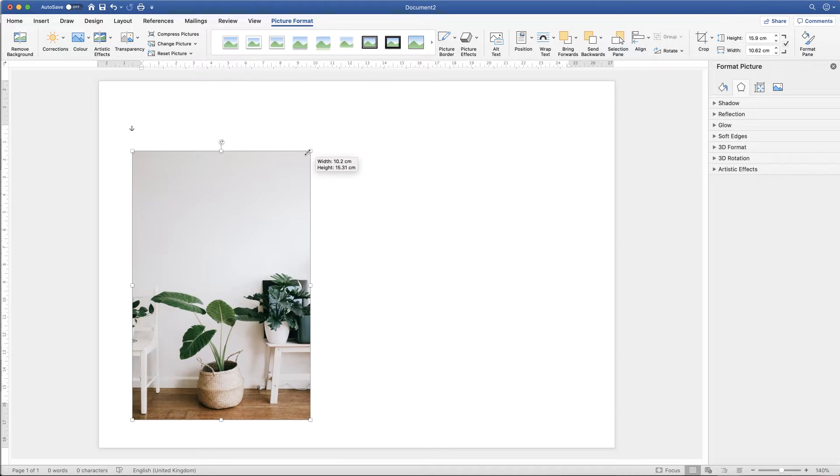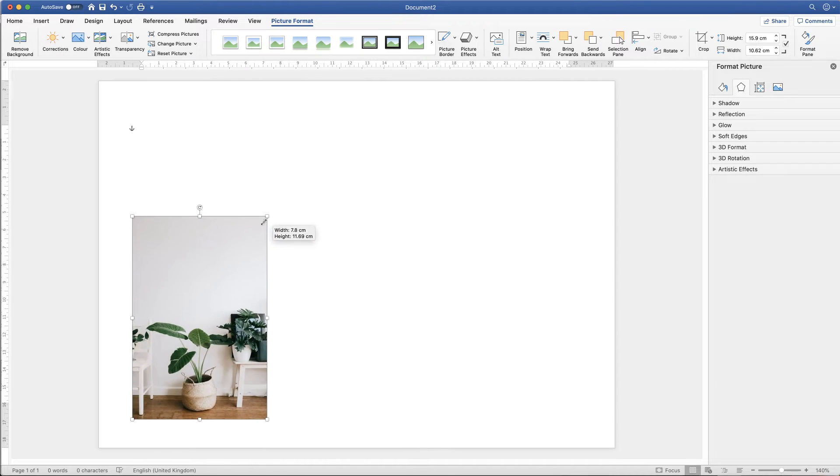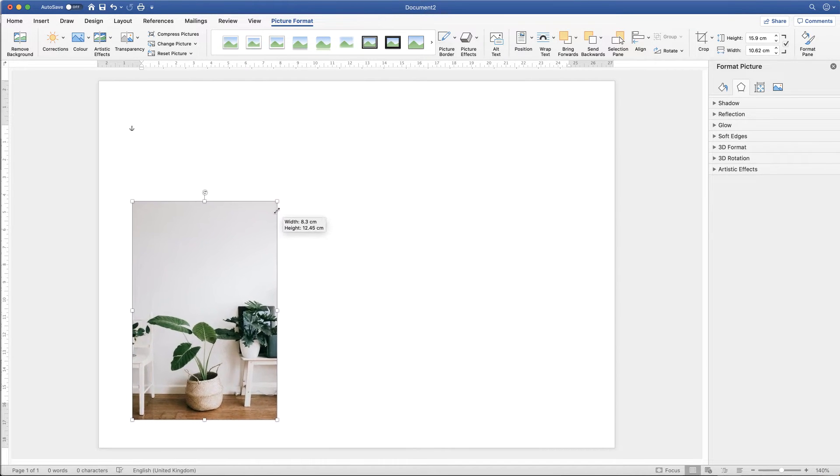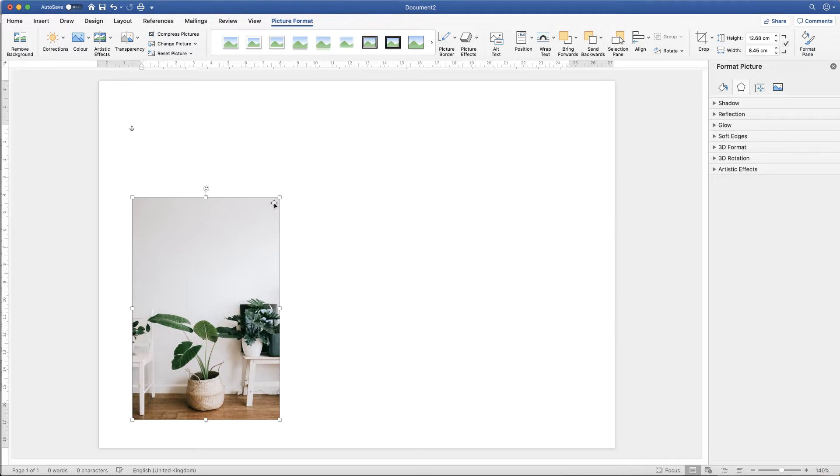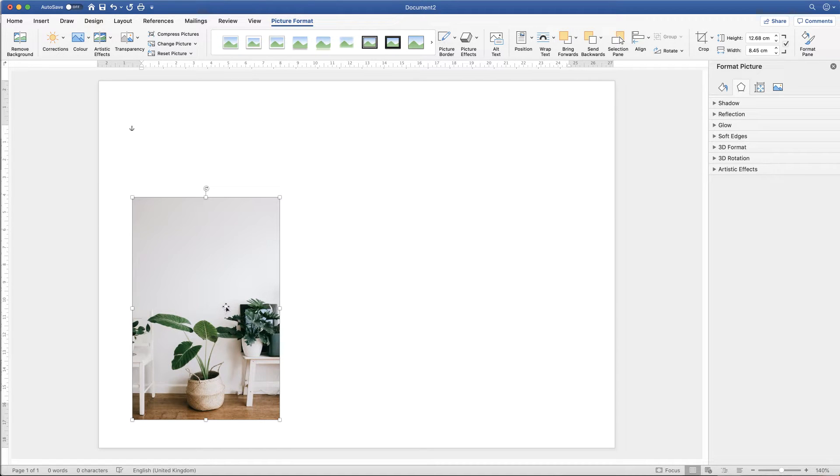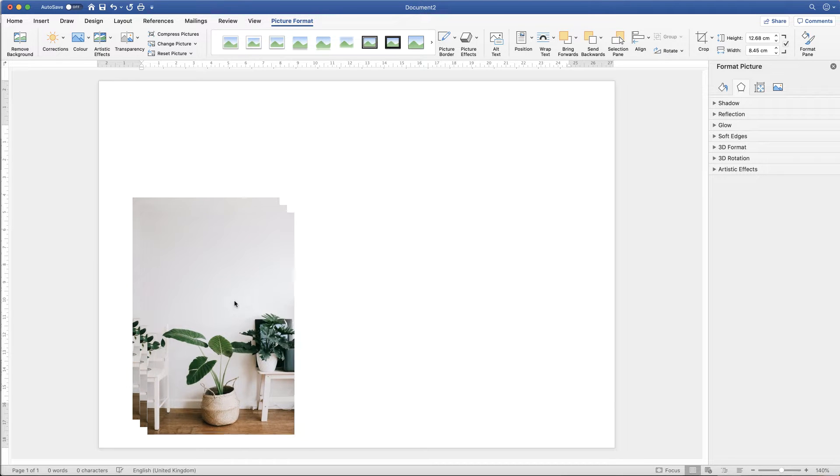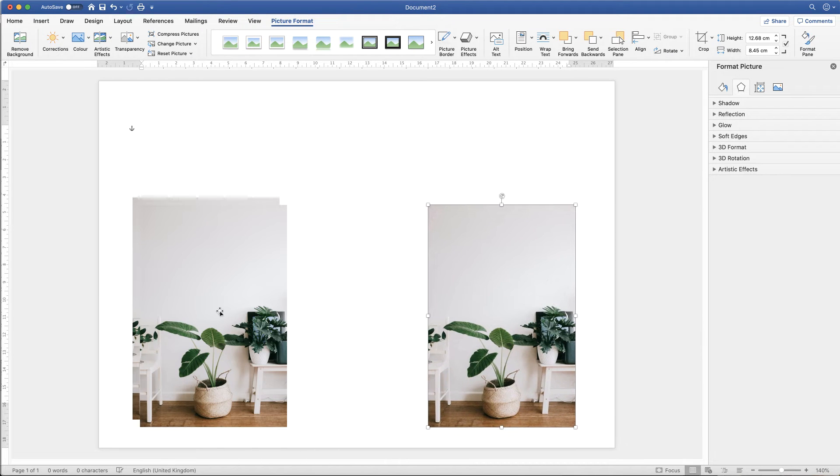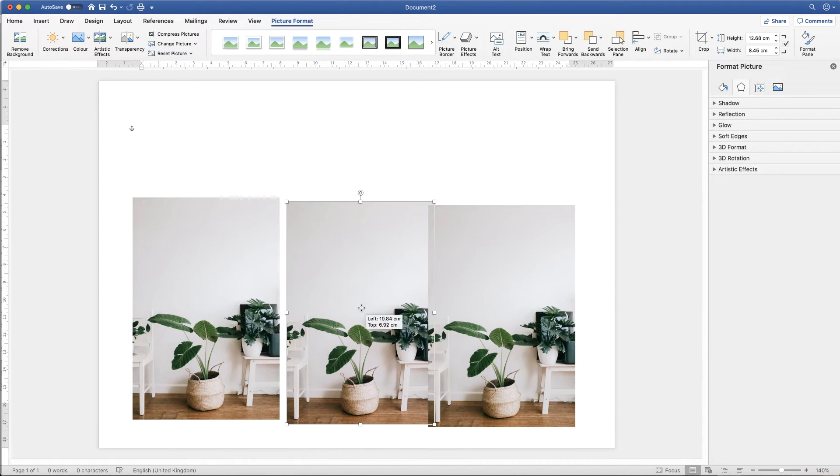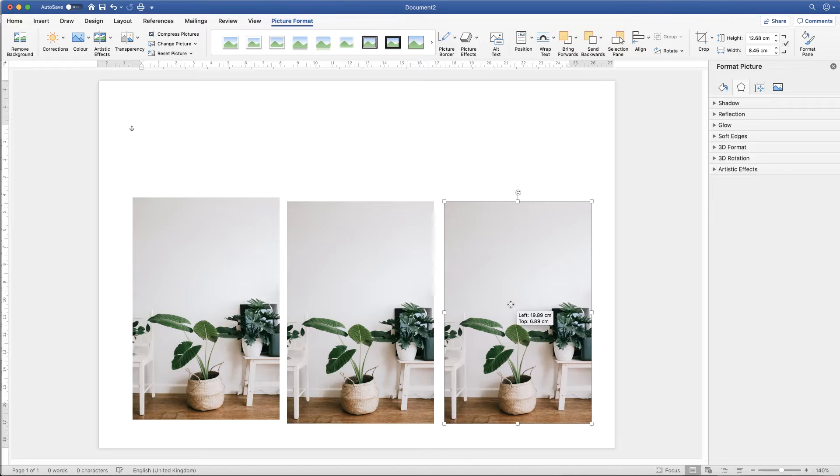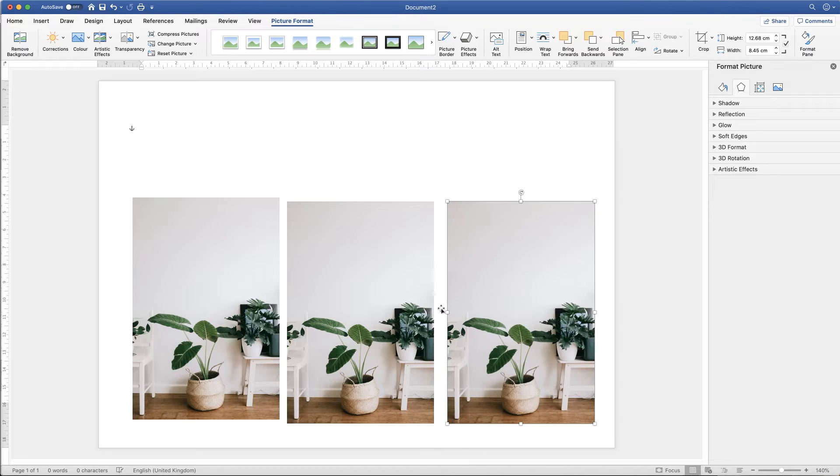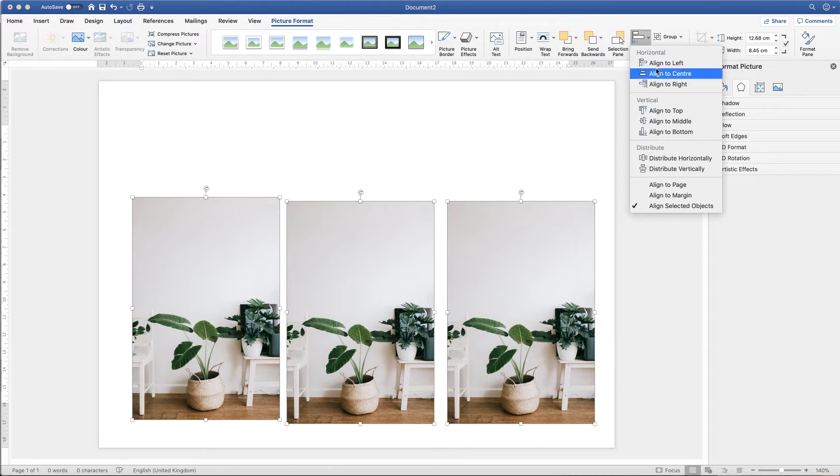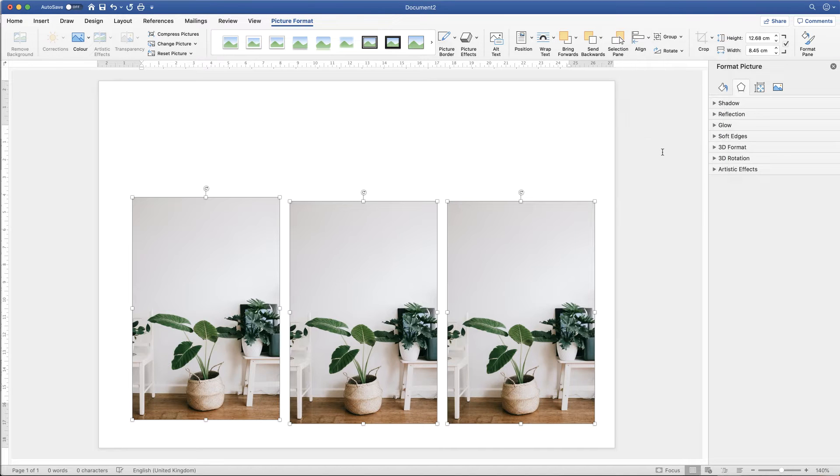I'm just going to reduce the size of my image so I can put three on the page. I'm going to click command or control C, command or control V, and then just move my images along. And I'm just going to align them. You don't have to do this. I'm just doing it for the demonstration.